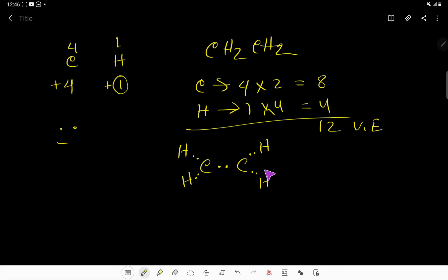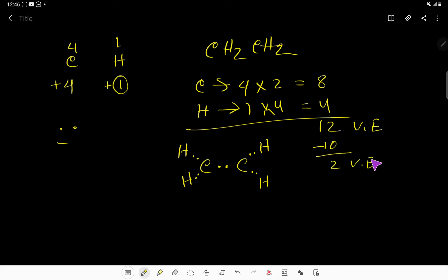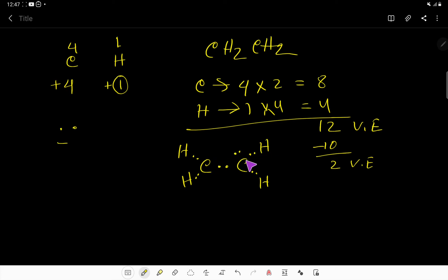To connect all the atoms, we have used 2, 4, 6, 8, 10 valence electrons — so we have already used ten valence electrons and have two valence electrons remaining. These two remaining valence electrons will be placed on the central atom as a lone pair.